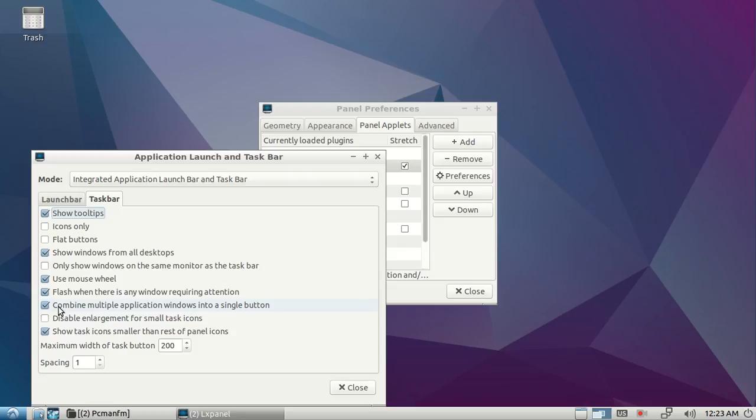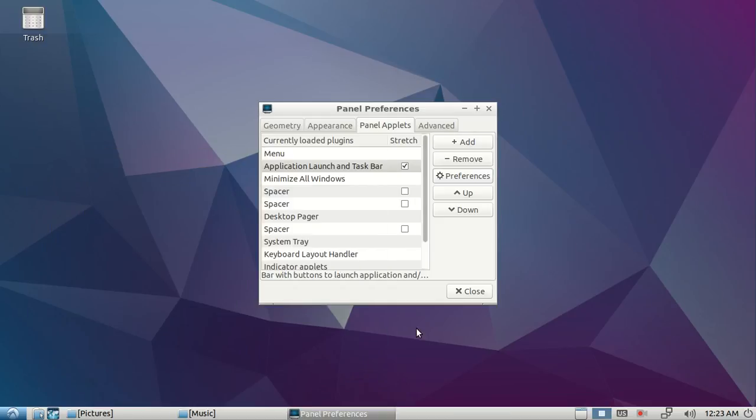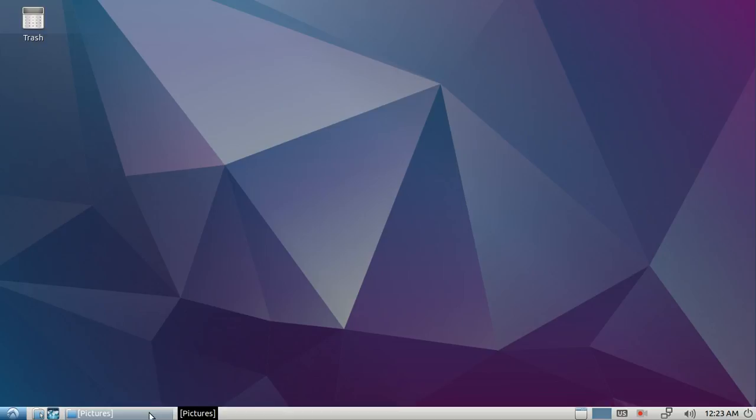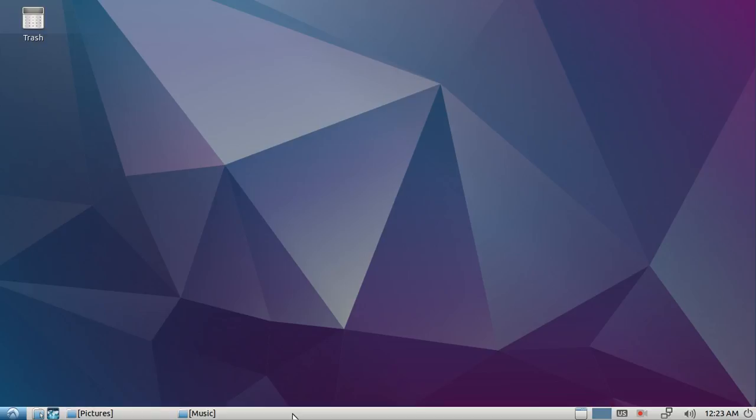Click Close again. As you see, the two icons have been uncombined. The same will happen for all other applications. Thank you.